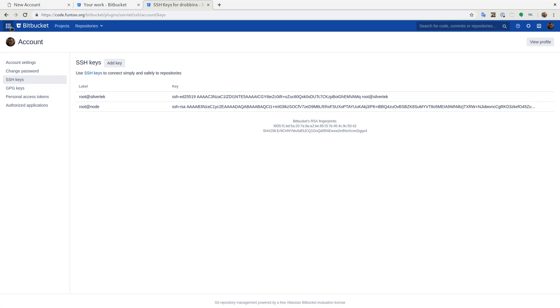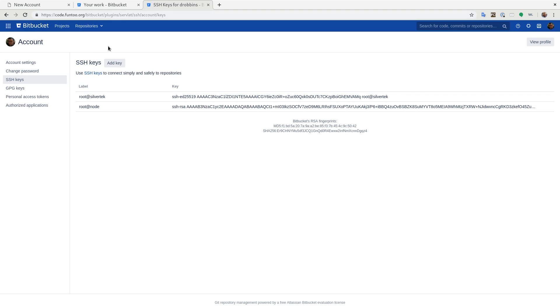So that is the quick intro to Bitbucket. I hope you like it. Go ahead and try to send me some pull requests for some stuff on the bug tracker. And let's start using it and see how it works. Thanks.